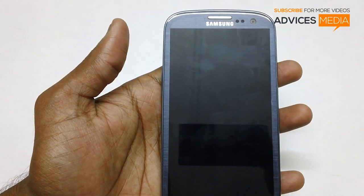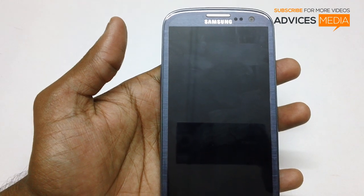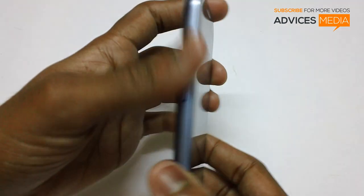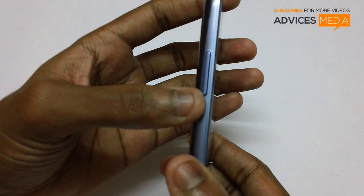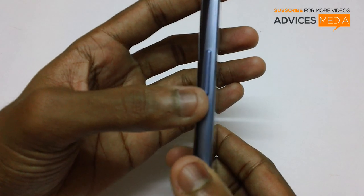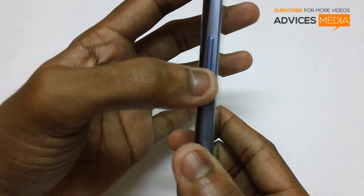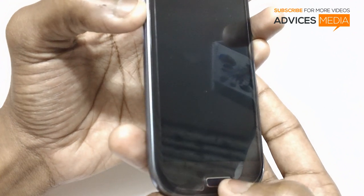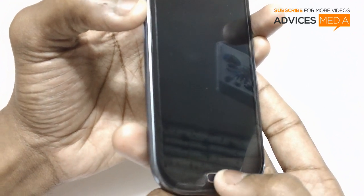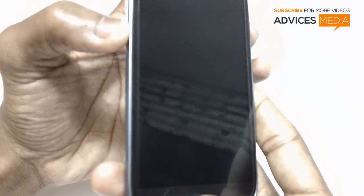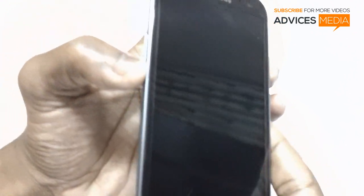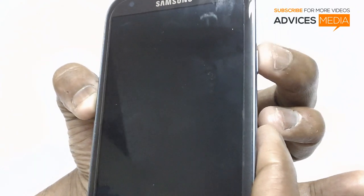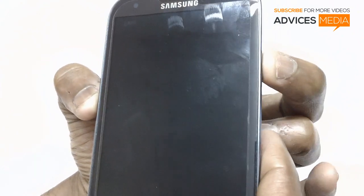Once the device is being powered off completely, you will get a small vibration. Once it is done, you need to press the volume down button, then the menu button, followed by the power button.